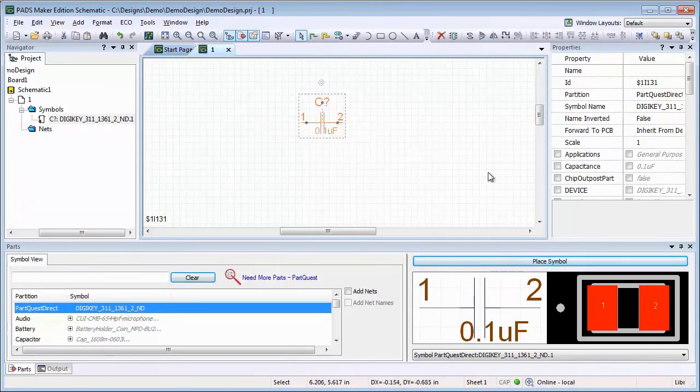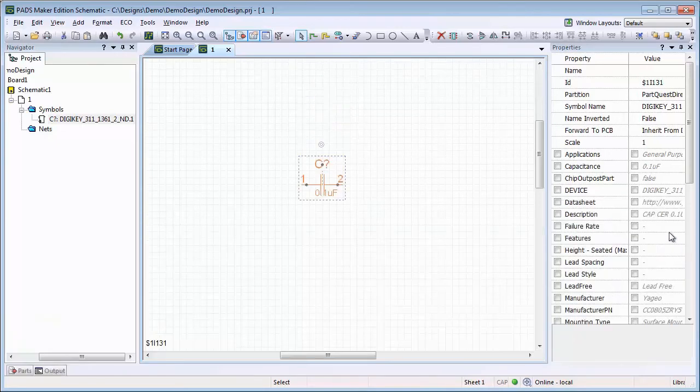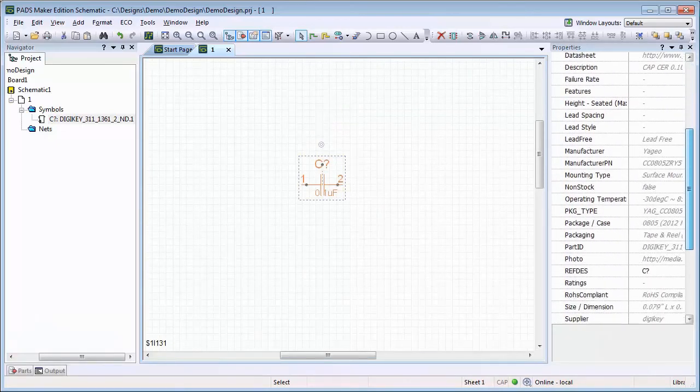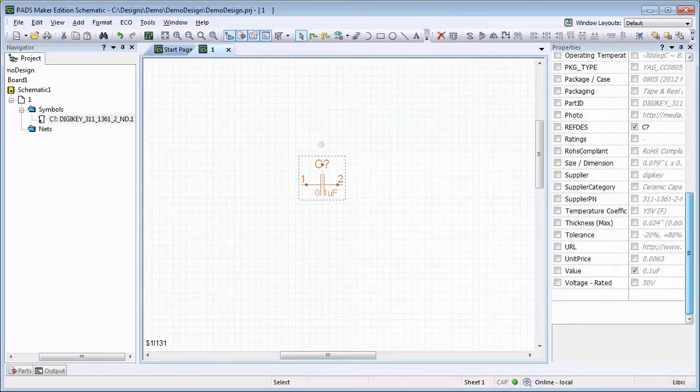Once we place this new component on our schematic, notice that the properties from DigiKey have been annotated to the symbol as well.